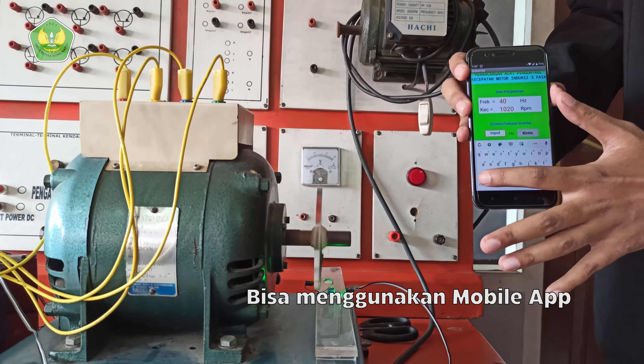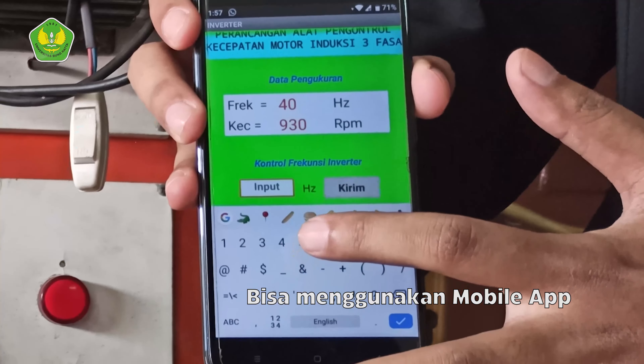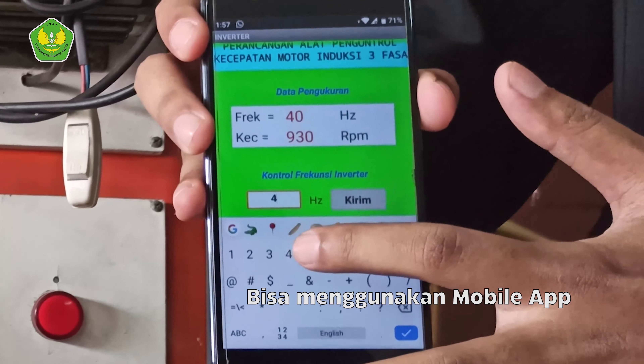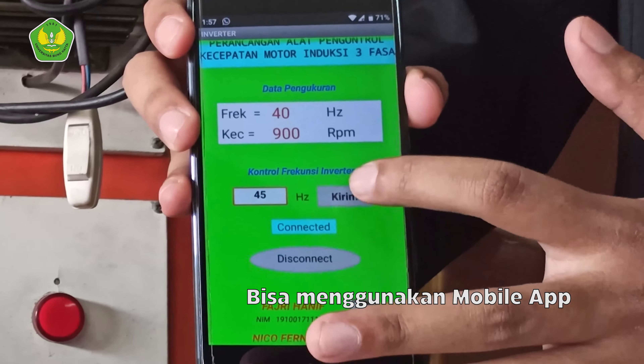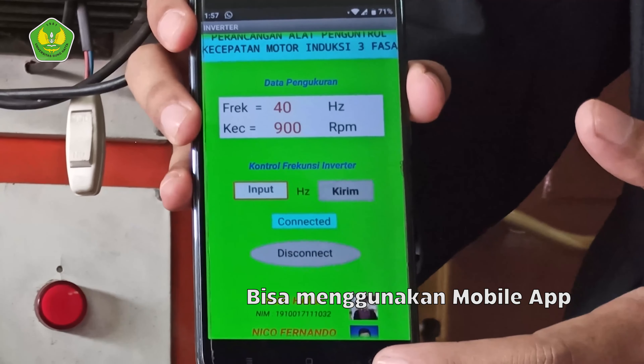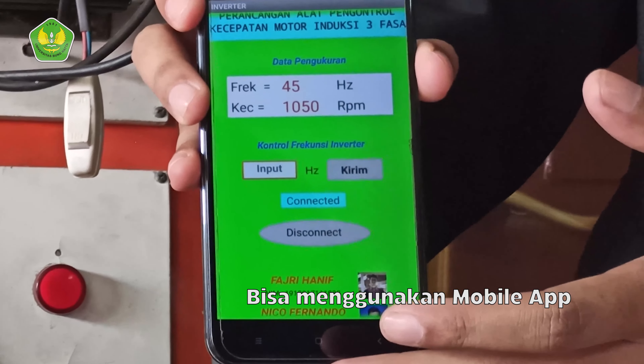Terkoneksi dengan Bluetooth, dengan jarak maksimal sekitar 10 meter tanpa halangan. Kalau dengan halangan, jaraknya jadi 9 meter, karena frekuensi Bluetooth terhalang oleh penghalang tersebut.